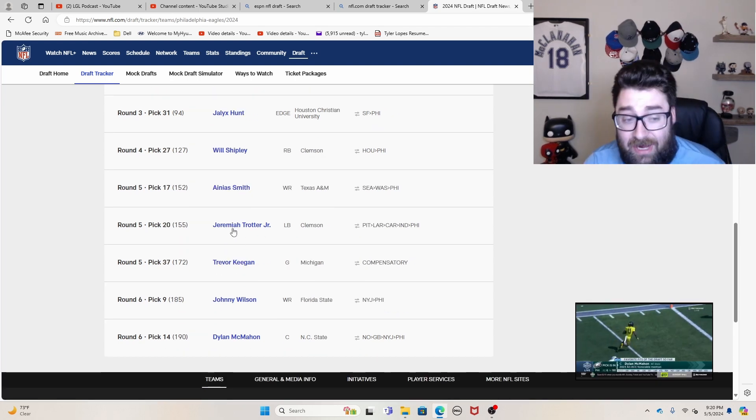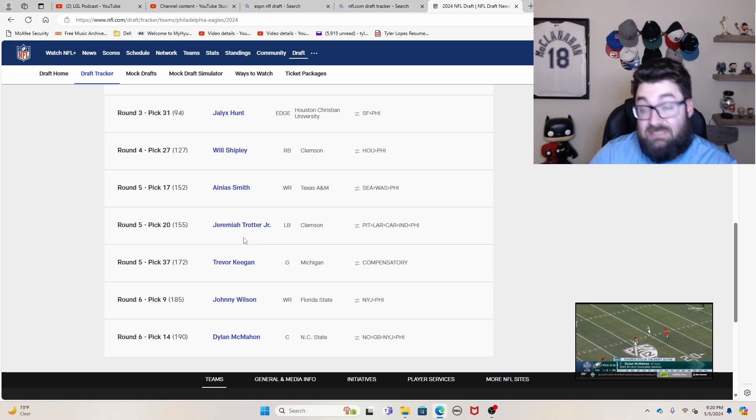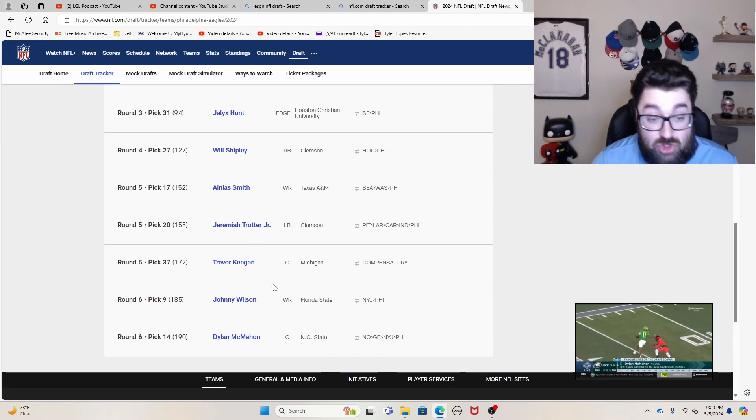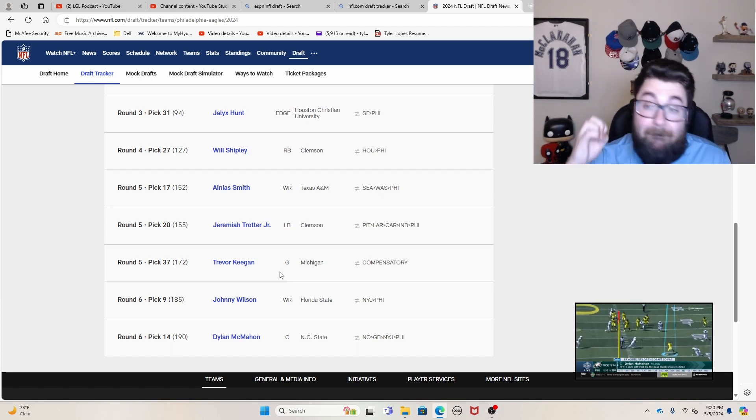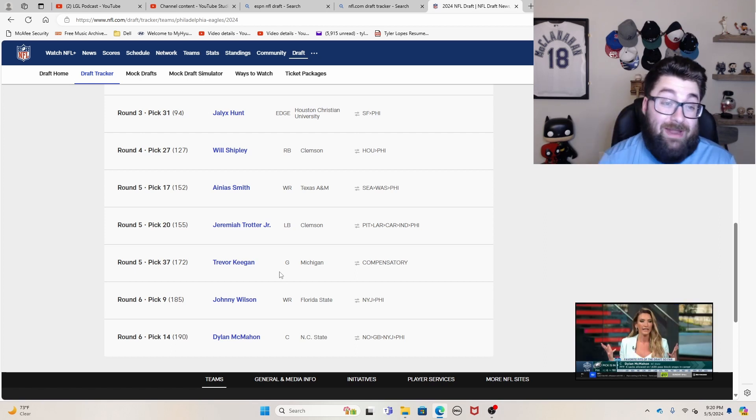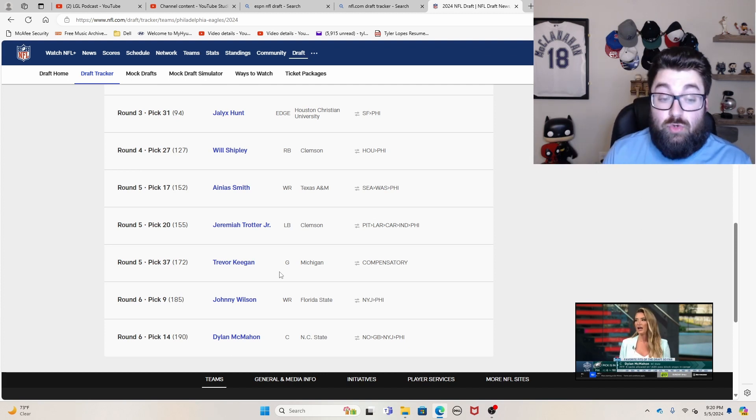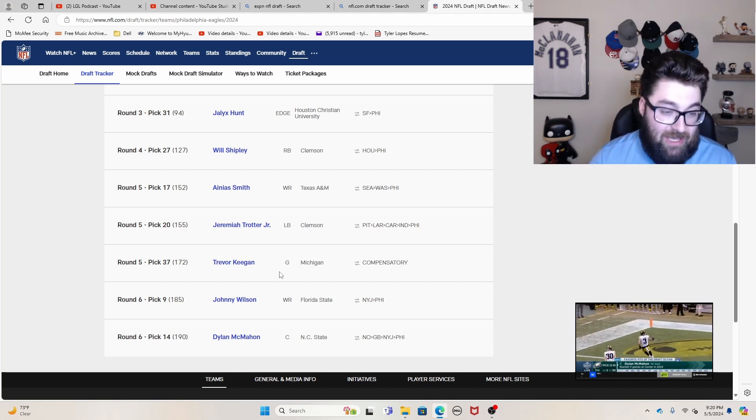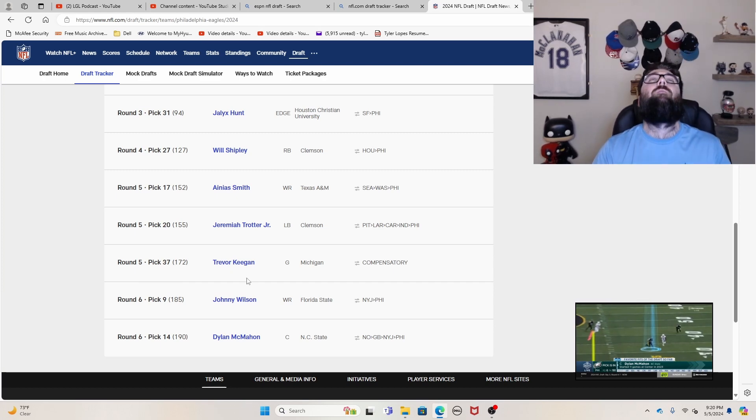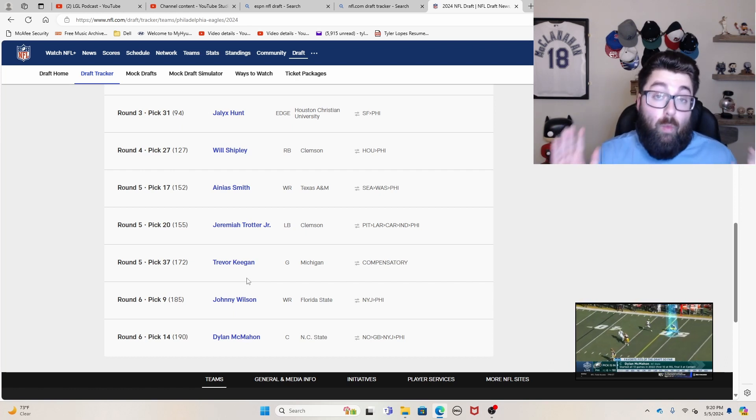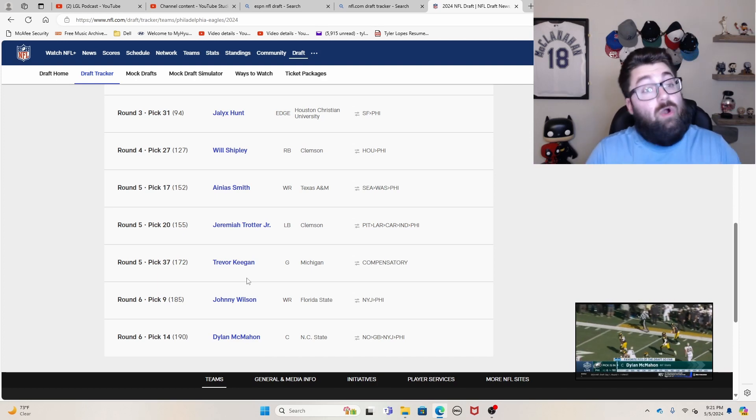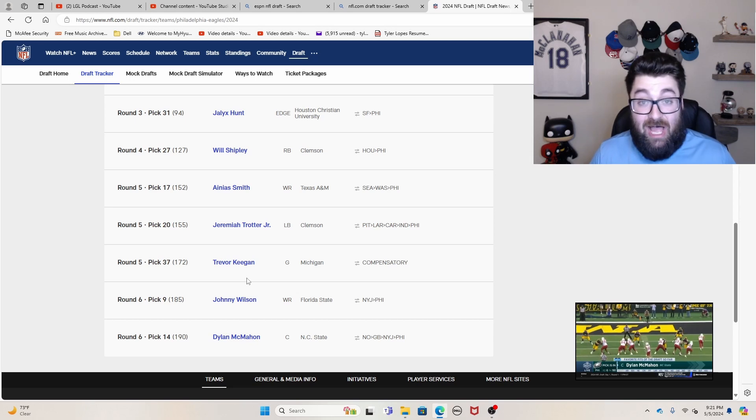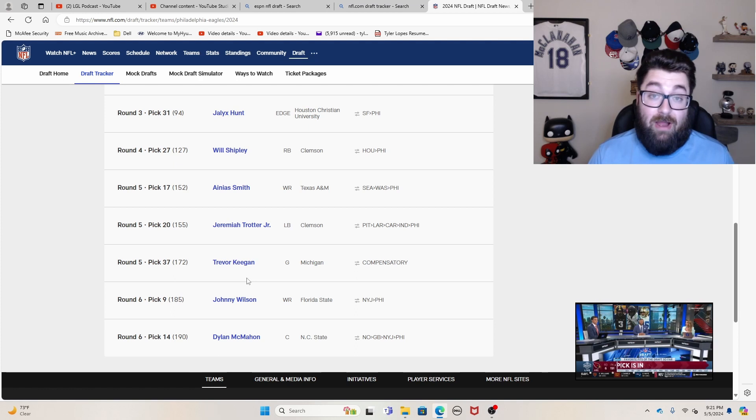Jeremiah Trotter out of Clemson, a guy that I think I had a mid fifth round grade on. So it was right around here, but still basically right on dead on where I would have taken him. Trevor Keegan out of Michigan, a guy that had an amazing college career and obviously got injured late in his career. A guy that you're getting in the fifth round, a guy who's going to be a tremendous leader, a guy that's hopefully going to help continue to solidify your interior offensive line like you've had over the last couple of years with guys like Jason Kelce and the like. Johnny Wilson is a guy that I was hoping so hard that the Patriots would draft and move to tight end.